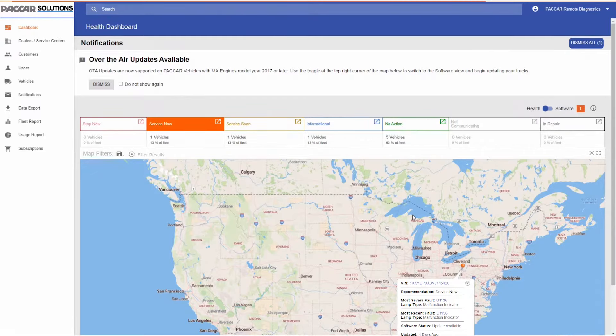Additional information on the fault itself and a troubleshooting guide are provided. A fault occurrence count is shown on the right side of the screen.